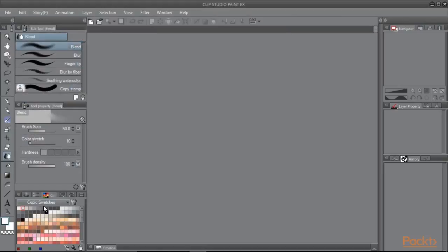Here is our imported color set. Clip Studio even names it automatically. But we can rename it if we don't like this name.